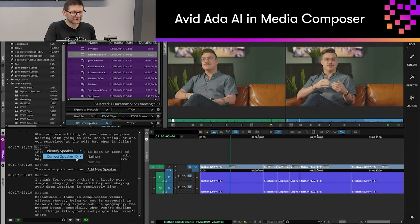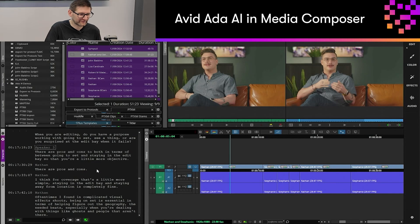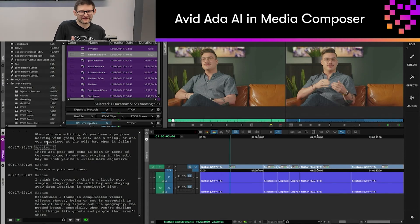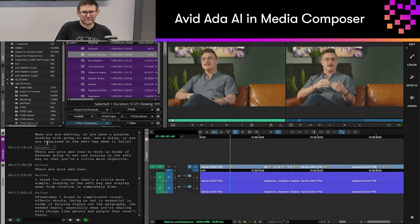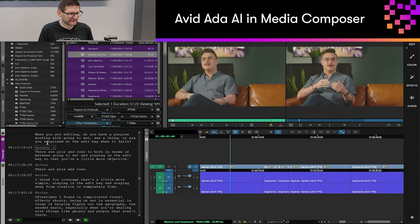We can also correct and add a new speaker ID if needed, so if we wanted to change the speaker ID because something in the transcript didn't quite pick up, we have the option to change that.